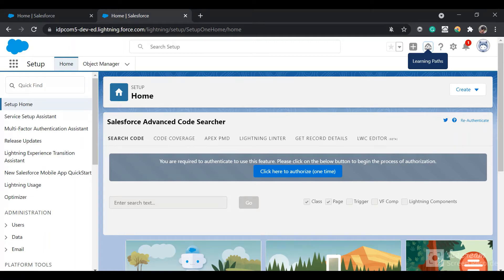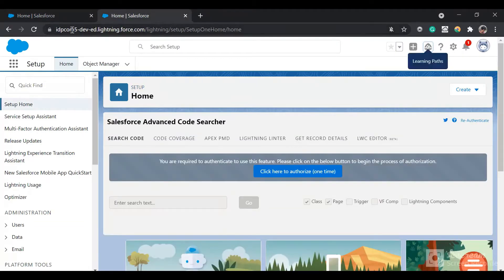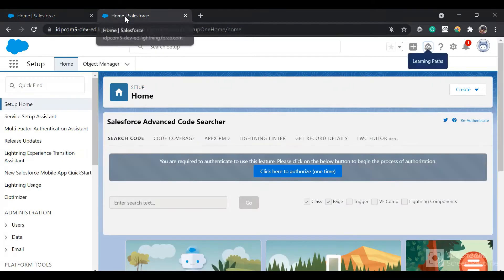Hello everyone. Today we will set up SSO between two Salesforce orgs, and we will also see the concept of just-in-time user provisioning. I have created two new Salesforce orgs. You can see in the domain that one is IDP and the second would be a service provider. Let's start setting up the SSO.